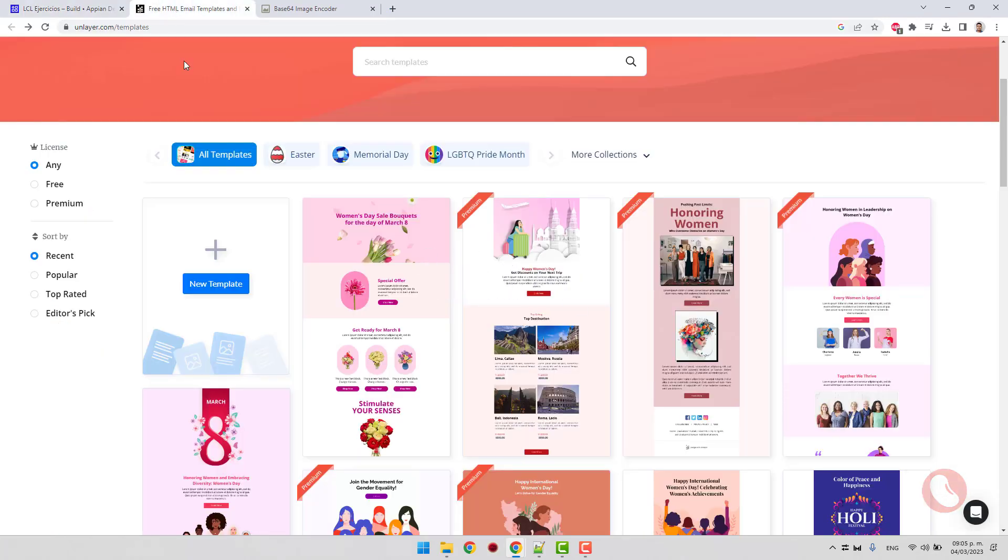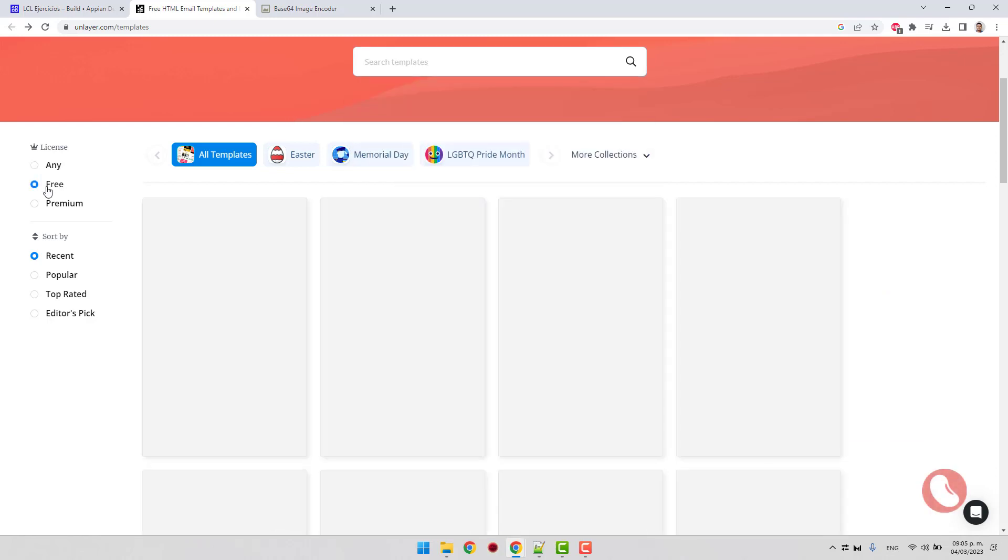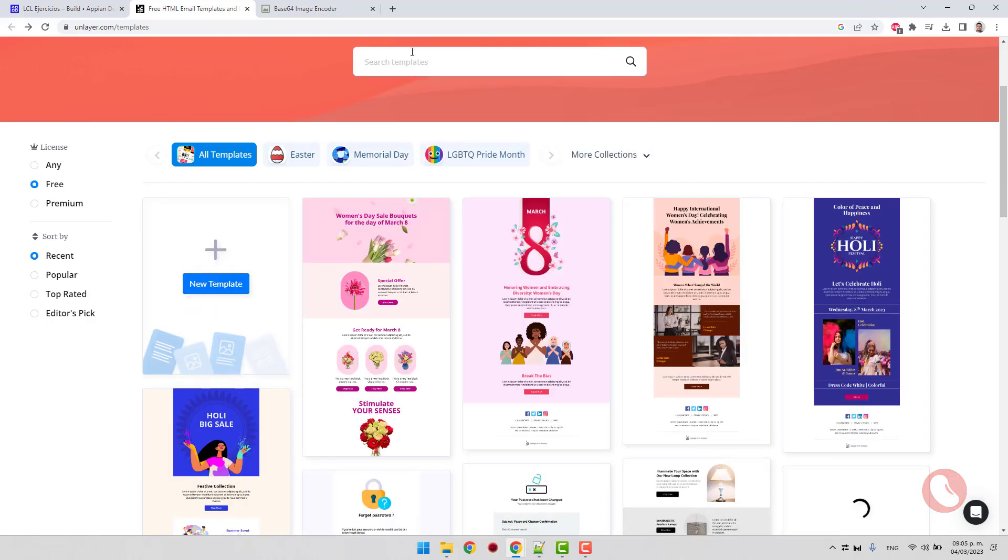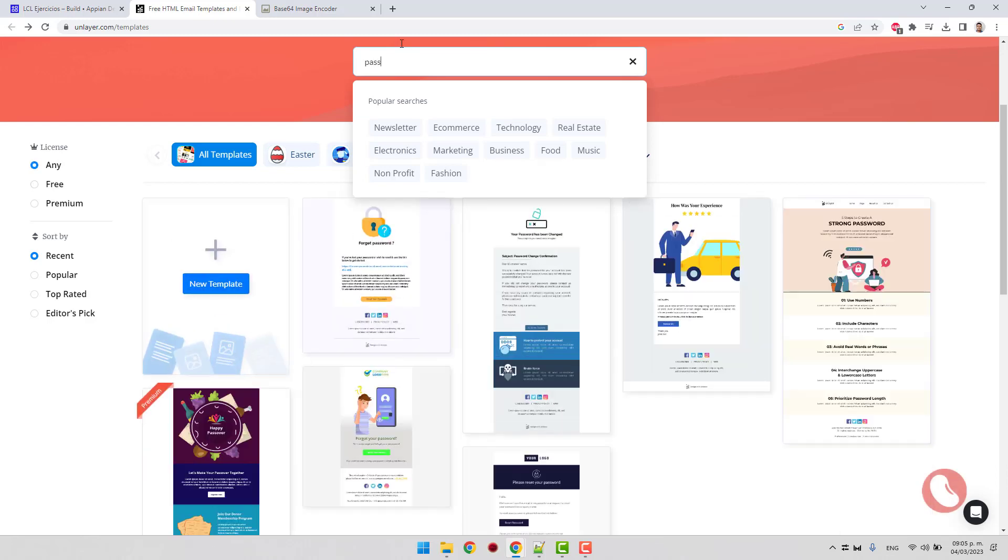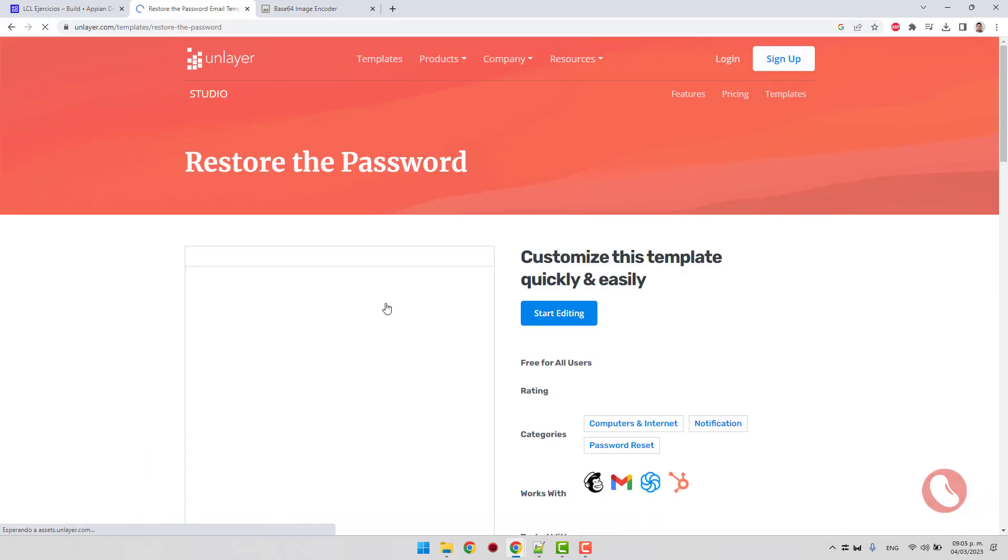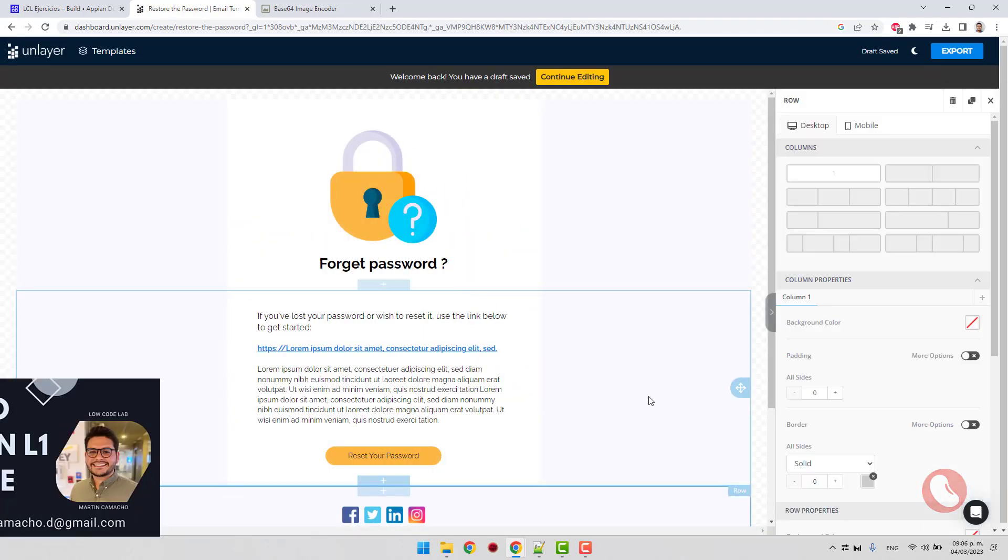The first step is to create our template. I will use this page where you can find templates for any theme on layer.com/templates. Select the free section and search for the password word. The interface is quite simple to use. Just select the template and start editing. Let's replace the images with my own.